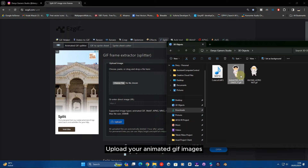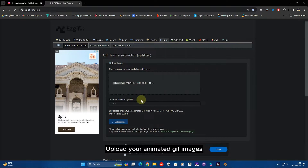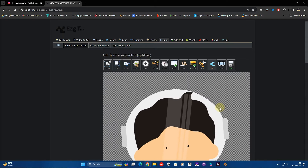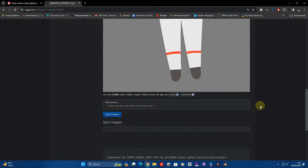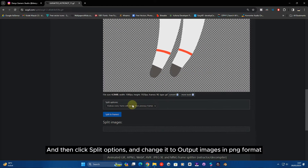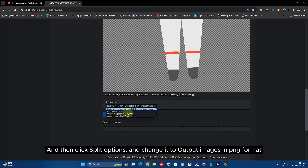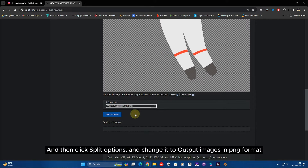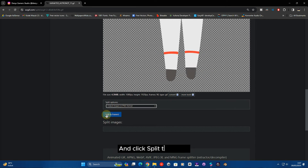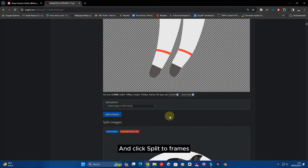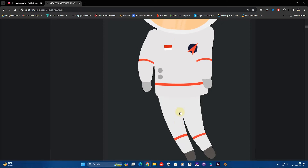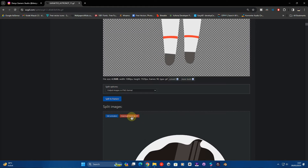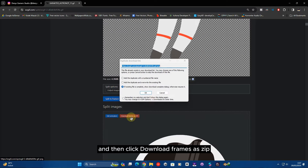Upload your animated GIF images. And then click Split Options, and change it to Output Images in PNG format. And click Split to Frames. And then click Download Frames as Zip.